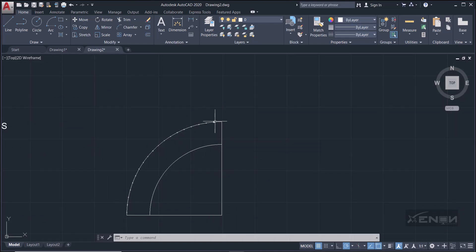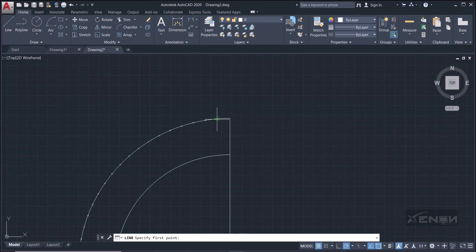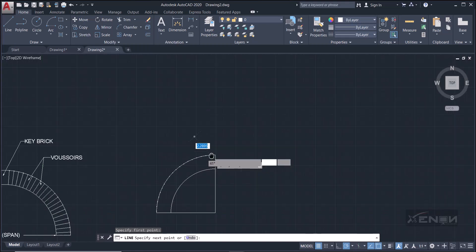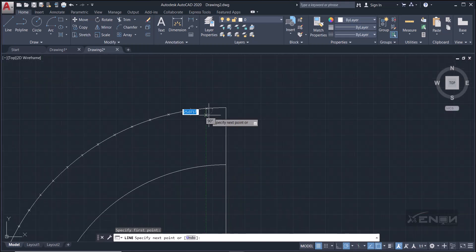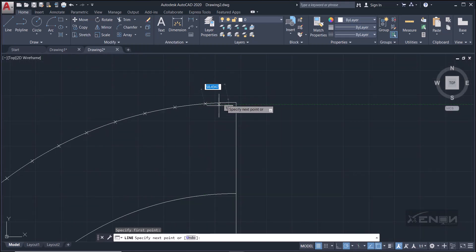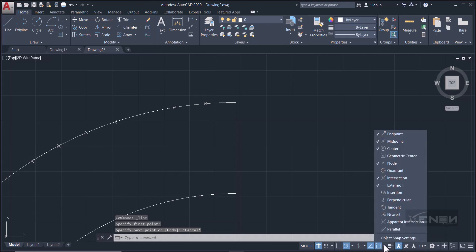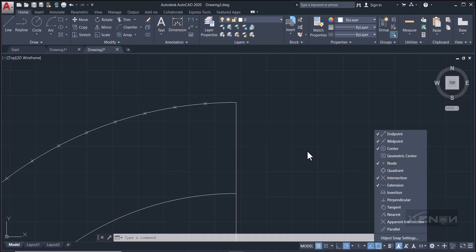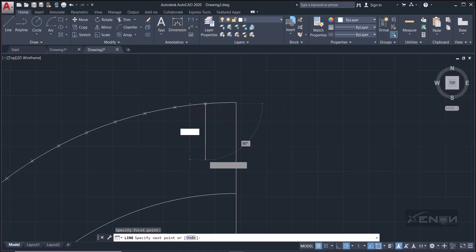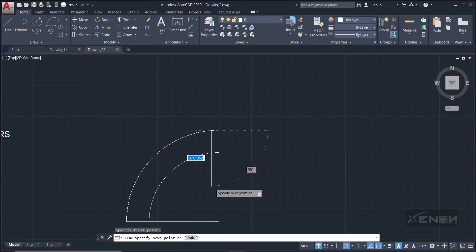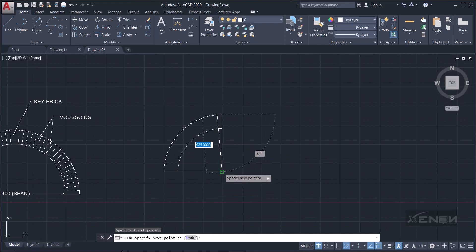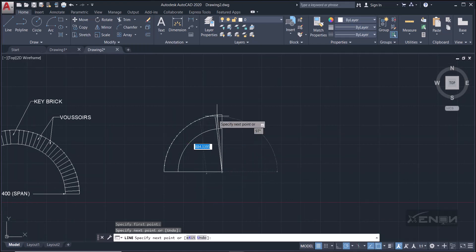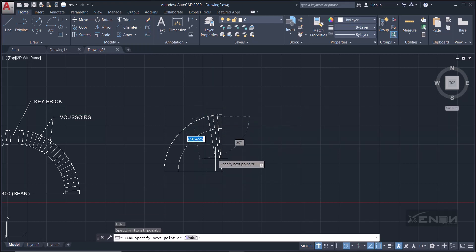So I'm going to draw lines, radiating lines from these points to the center of the arch, to the striking point of the arch. Okay, so grab the line tool. Make sure that you snap at that point. If yours is not snapping, come down here and click this drop-down arrow and make sure that the node is ticked. You can tick this node, then come back, grab the line tool. Perfect. Perfect. Snap to the center, then snap to the node point.